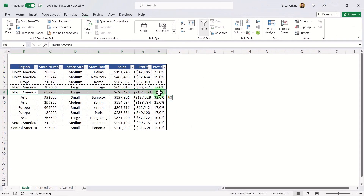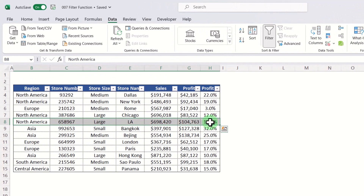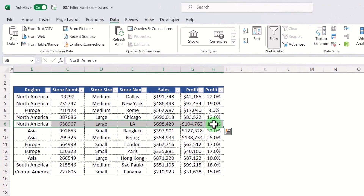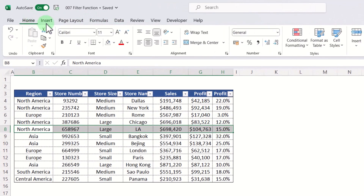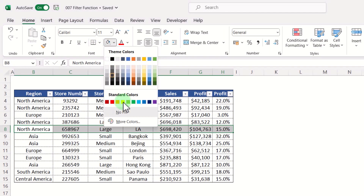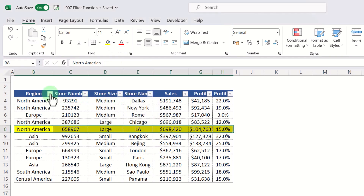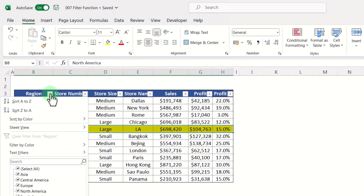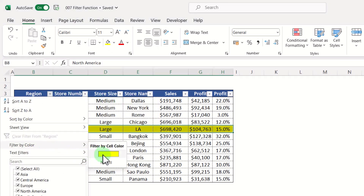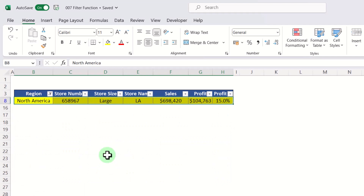Another useful thing with basic filtering is that if you highlight various elements of the dataset, you can also filter by colour.